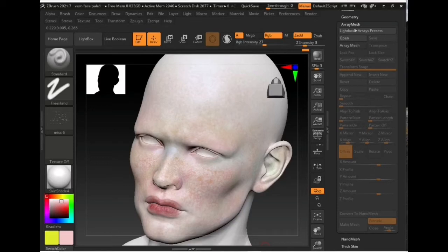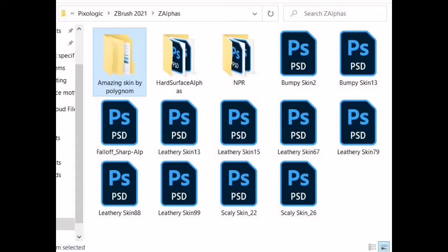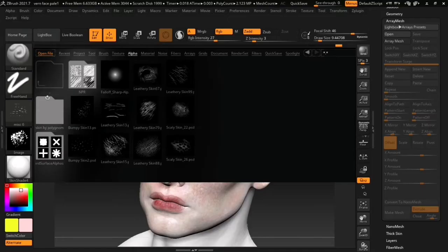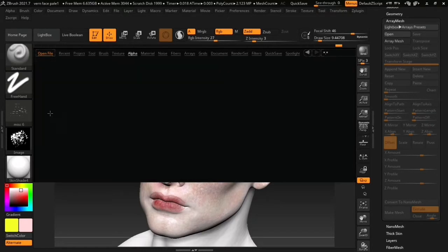Today I would like to show you how you can easily and creatively sculpt and paint realistic skin in ZBrush with this alpha collection. A link to the collection is in the description. You can paste the folder into your ZBrush alpha directory.